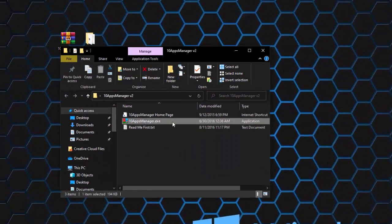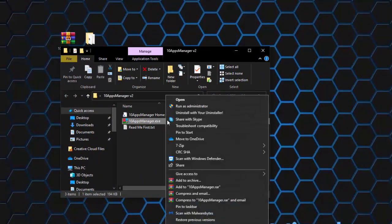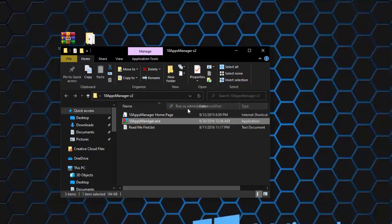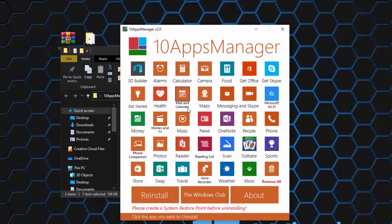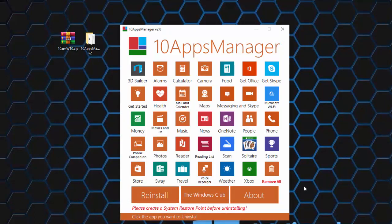It's very simple, just right-click on the 10AppsManager file and run it as an administrator, then select the apps you want to uninstall and click uninstall.